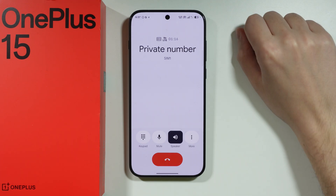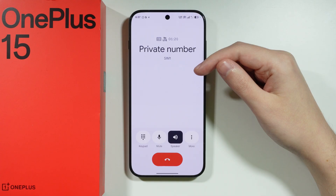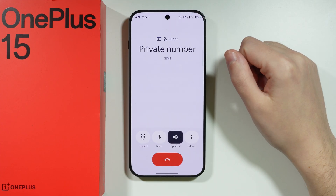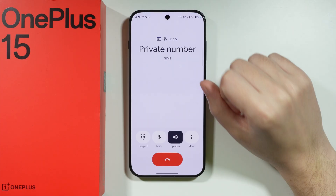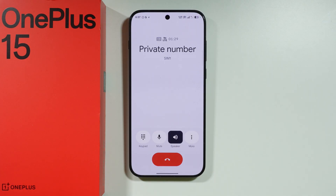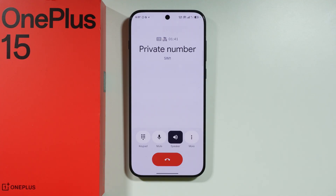If you want to record phone calls on OnePlus 15, first check if you have a built-in option. When you are on a call, go to the call menu — there is a chance you will find a record button there. Sometimes it might be hidden in the more section. But if there is no sign of the recording button, most likely you are not allowed to record phone calls just like that. There is no built-in option essentially.